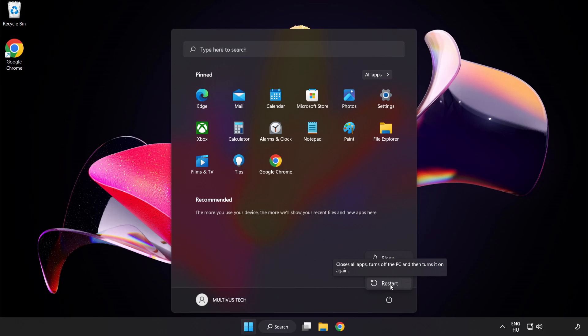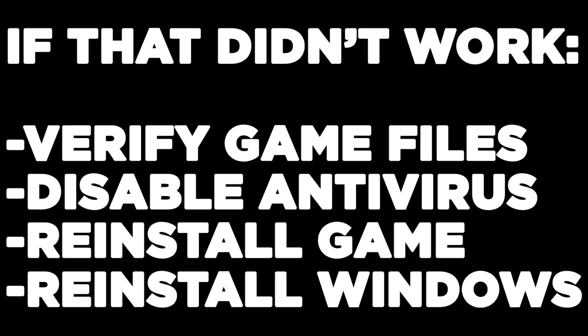If that didn't work, verify game files, disable antivirus, reinstall game, reinstall Windows. Problem solved. Like and subscribe.